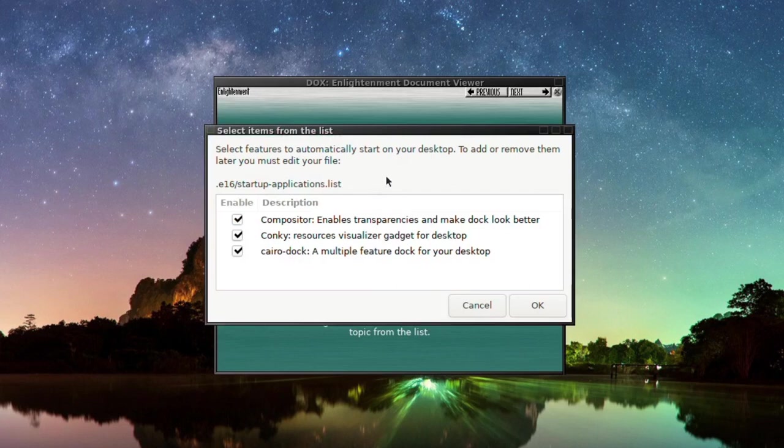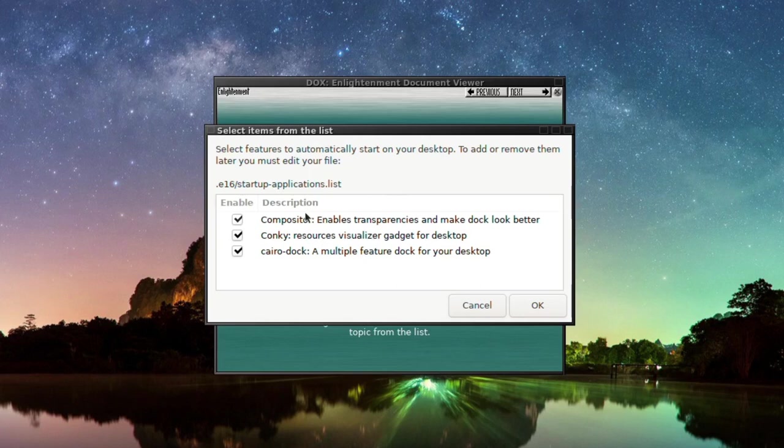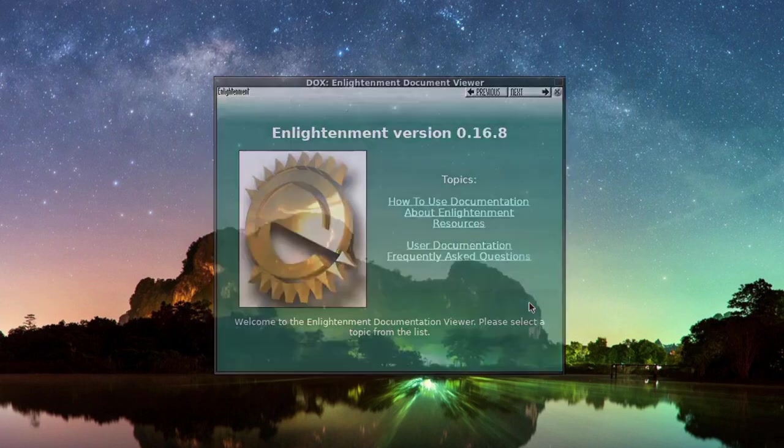Select features to automatically start on your desktop. To add or remove them later, you must edit your file e16.startupapplications.list. So we'll probably go into that a bit later because I'm going to install a few things I'm going to want to have to start up at boot. So we'll click OK.